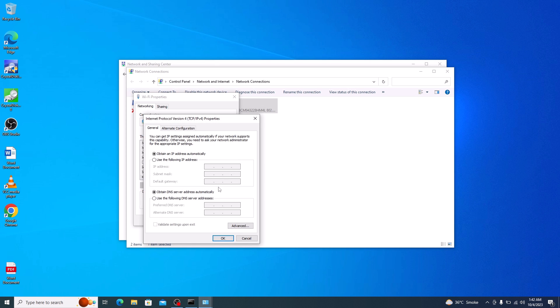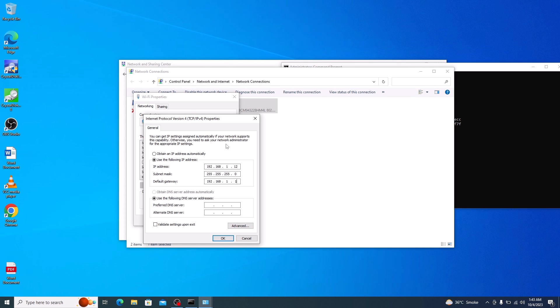Now check this option: Use the following IP address. Now enter your new IP address, subnet mask and default gateway from the command prompt. Now click on OK.